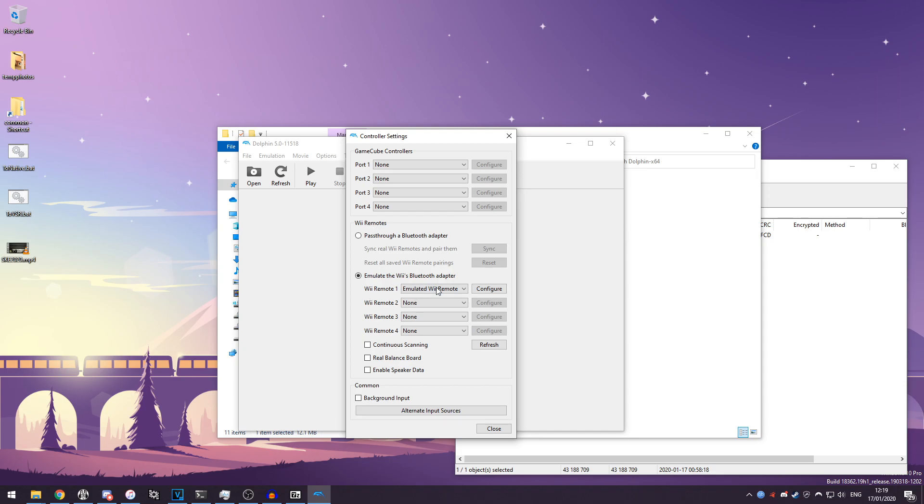It's important to note that when you click these drop-downs you can use a real Wii remote if you connect it to your computer using Bluetooth. So if your computer has Bluetooth you can connect that and you could use a real Wii remote to play these games.